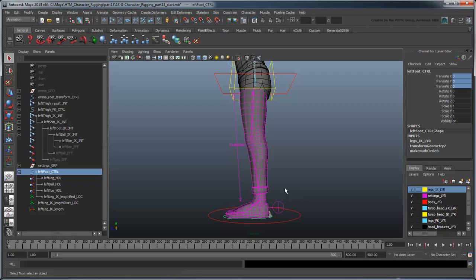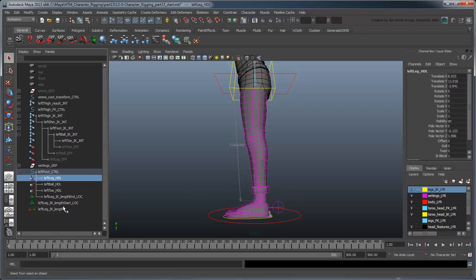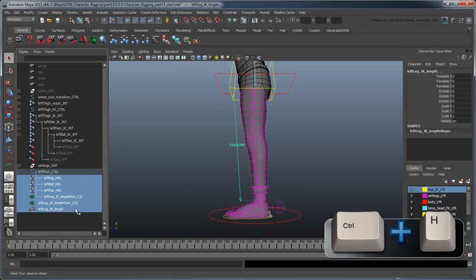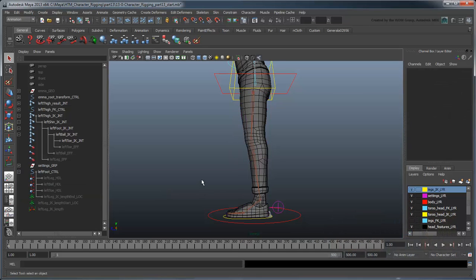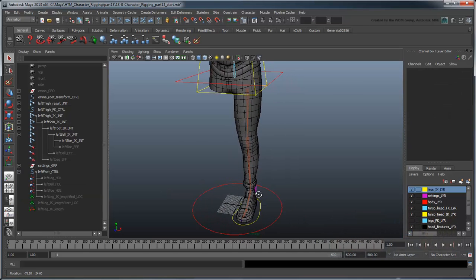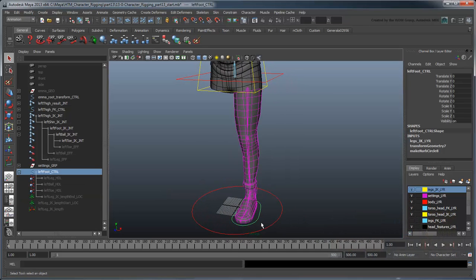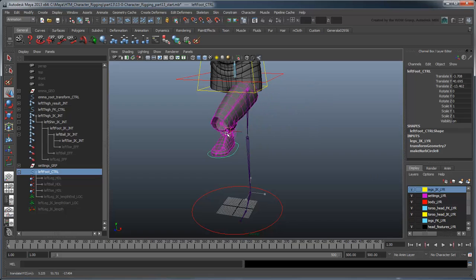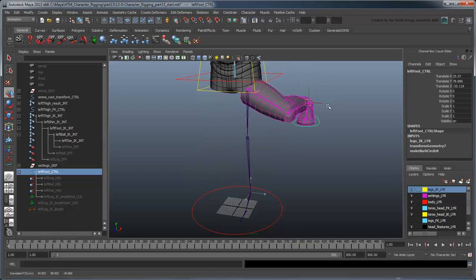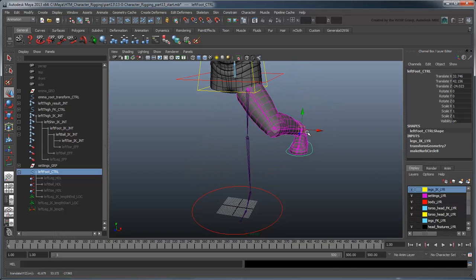Hide the leg's IK handles along with all the nodes related to the leg length measurement. You may notice as you manipulate your rig that while we can move and rotate the foot, the knee doesn't always follow it the way we want. In the next movie, we'll start work on a control for our knee.